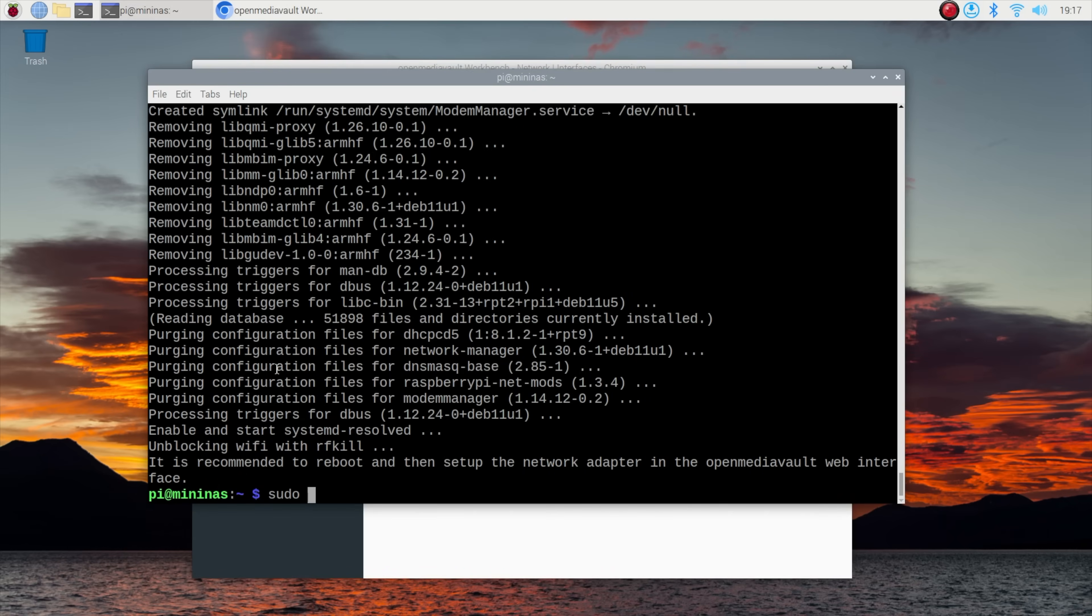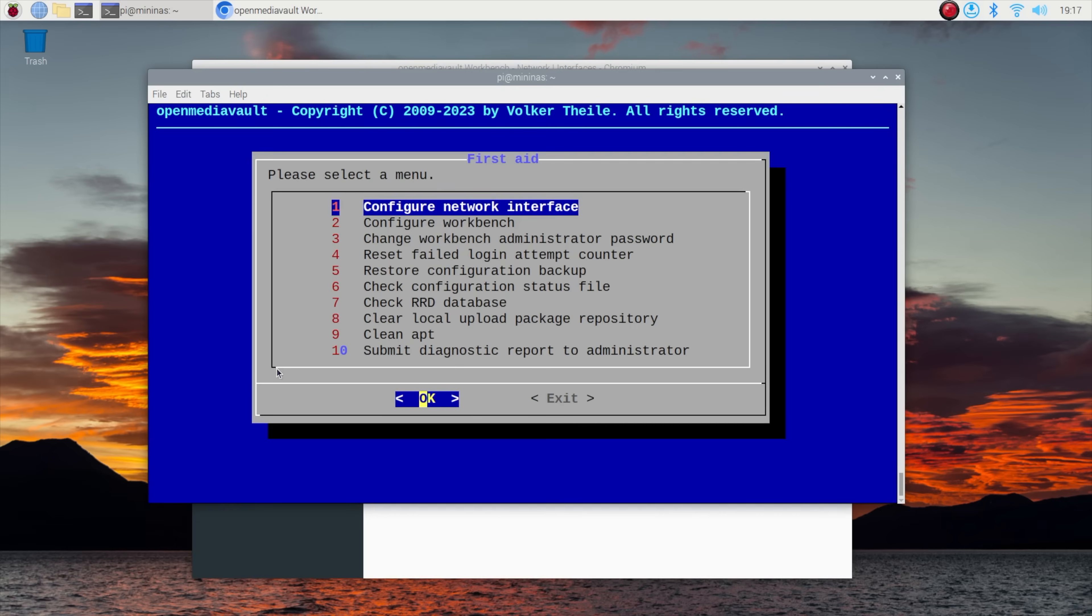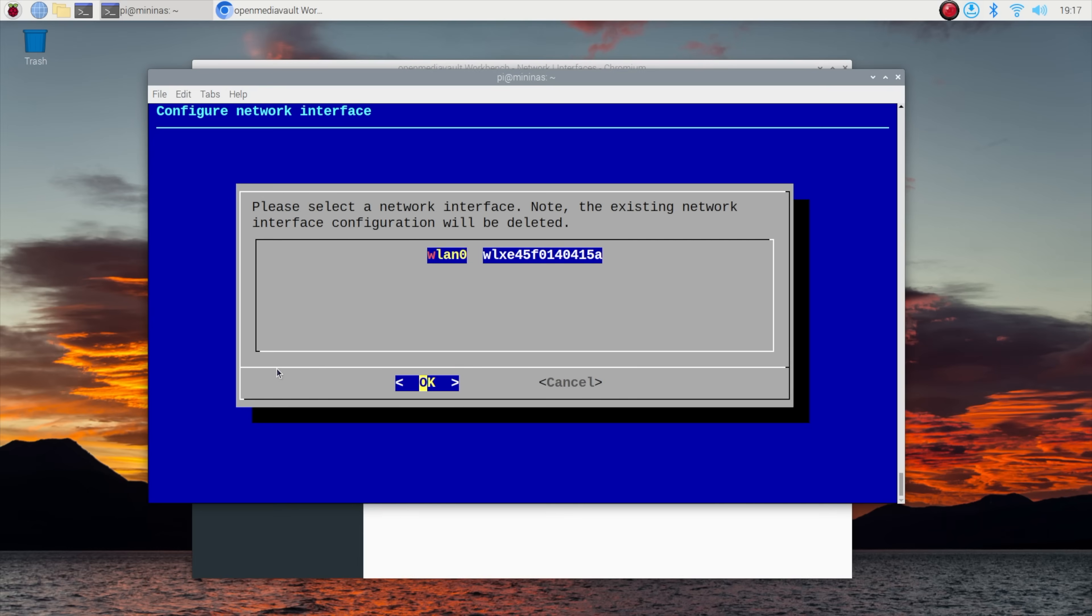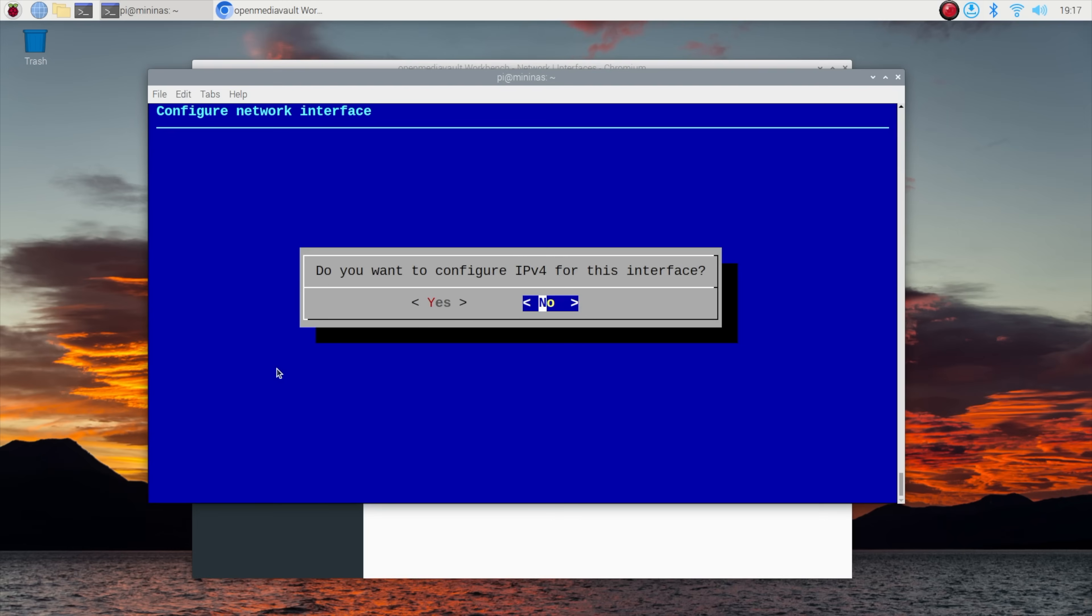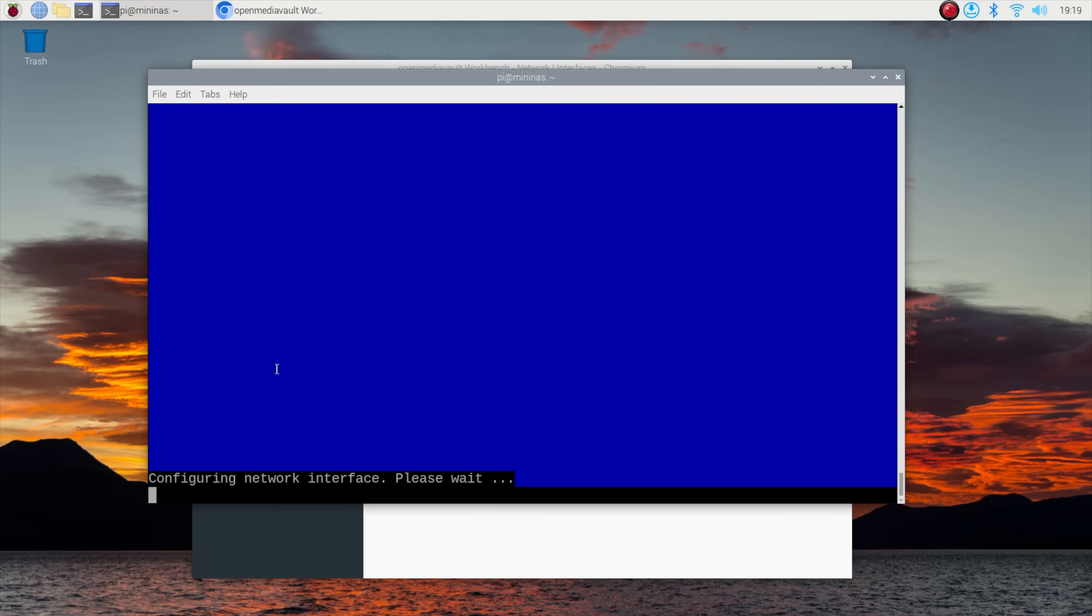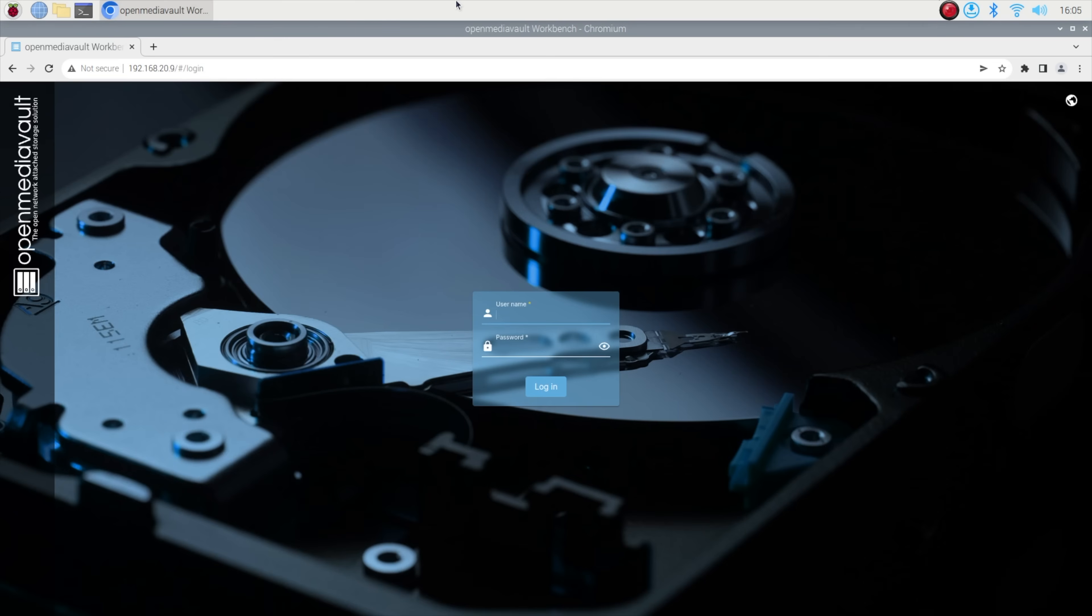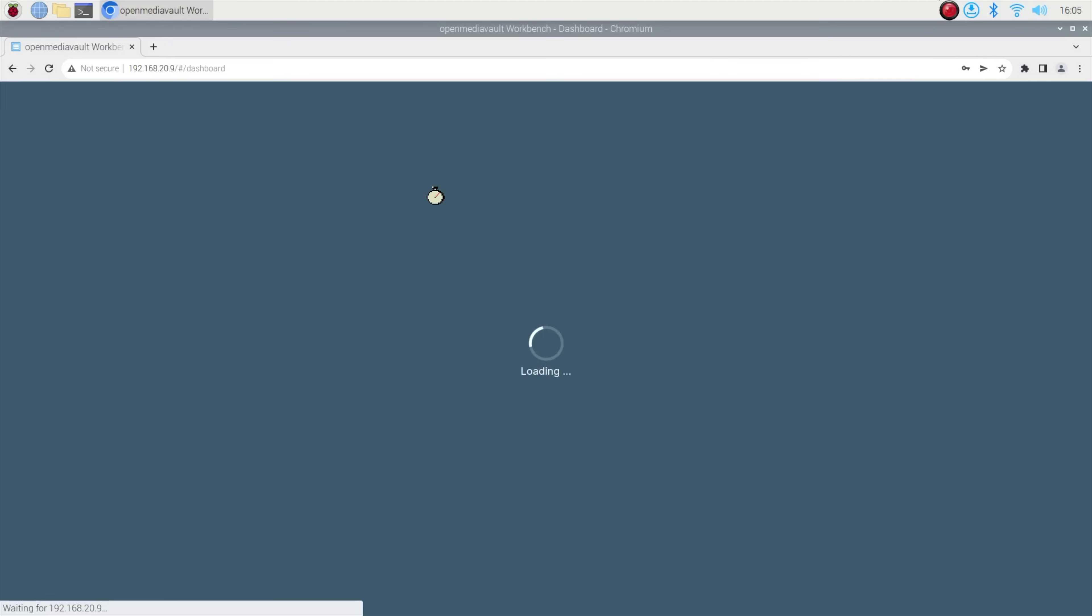I also did this through OMV First Aid in the terminal, although I'm fairly certain you don't need to do both, but I didn't want to take a chance and then have to start again for the third time. Once we've restarted we can move on to setting up OMV.